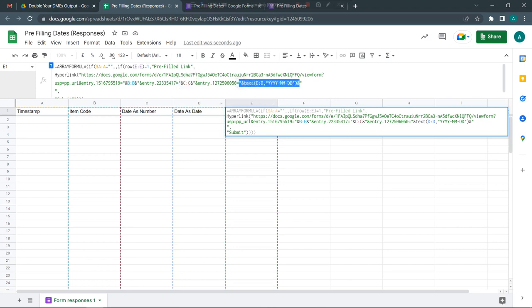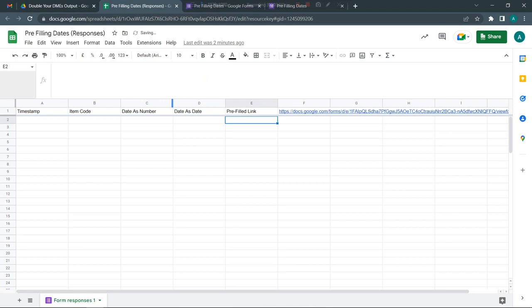Now whatever date is in column D will be picked up as year-month-date, and whatever date is in column C will be picked up as a number. Let's go ahead and submit a form to get this activated.